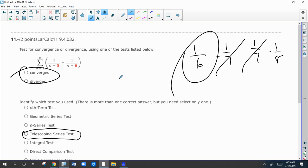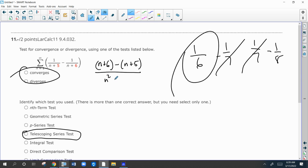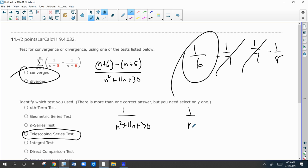Now what if you didn't realize it was telescoping or forgot? You could add these together by getting a common denominator — n plus six minus n plus five over n squared. If you multiply that out you get n squared plus 11n plus 30 in the denominator, giving you one over n squared plus 11n plus 30. You can compare that to one over n squared, which is convergent, and you know this converges immediately. Telescoping was probably easiest, but you should understand that many other tests will also work.